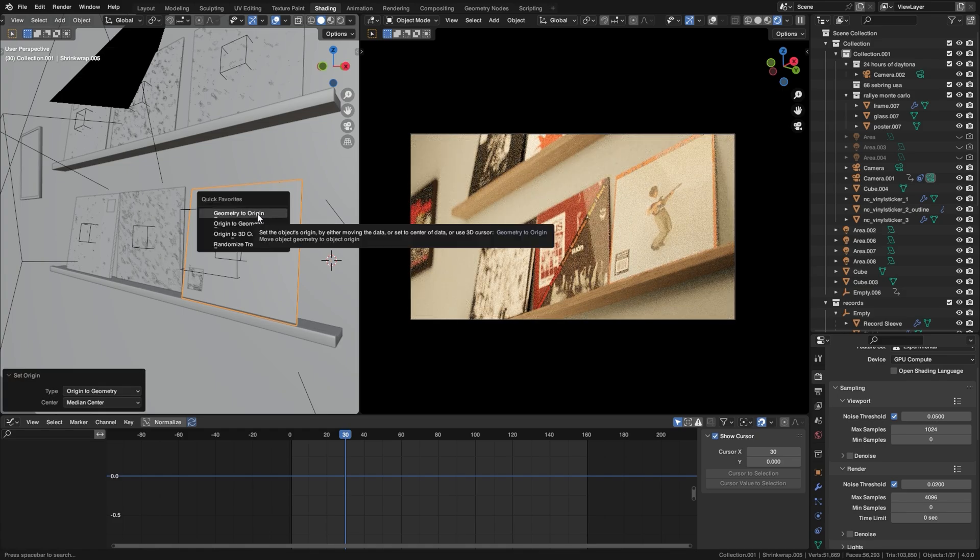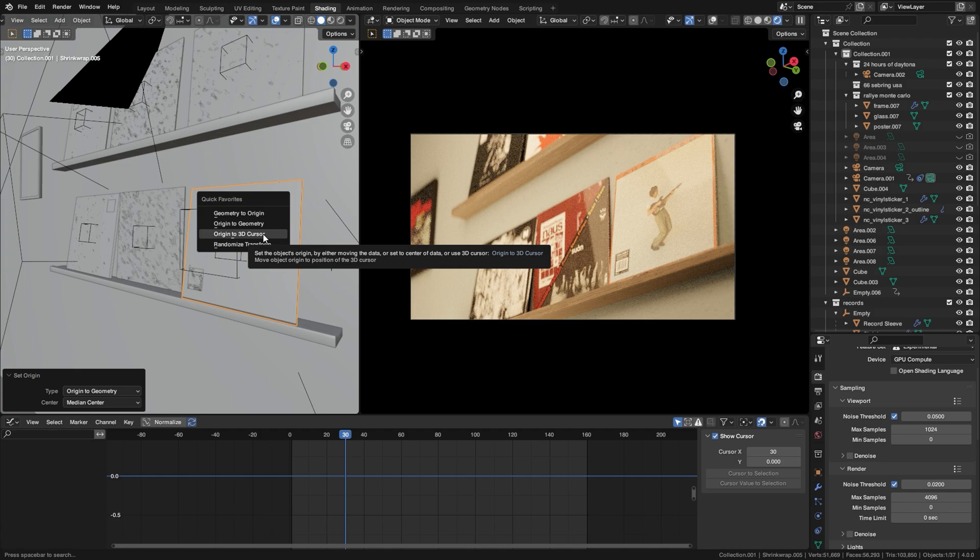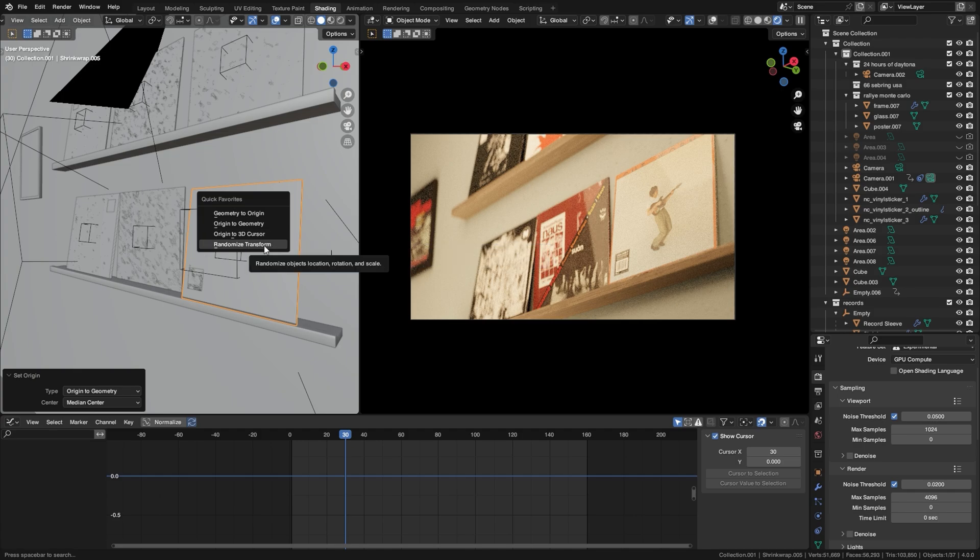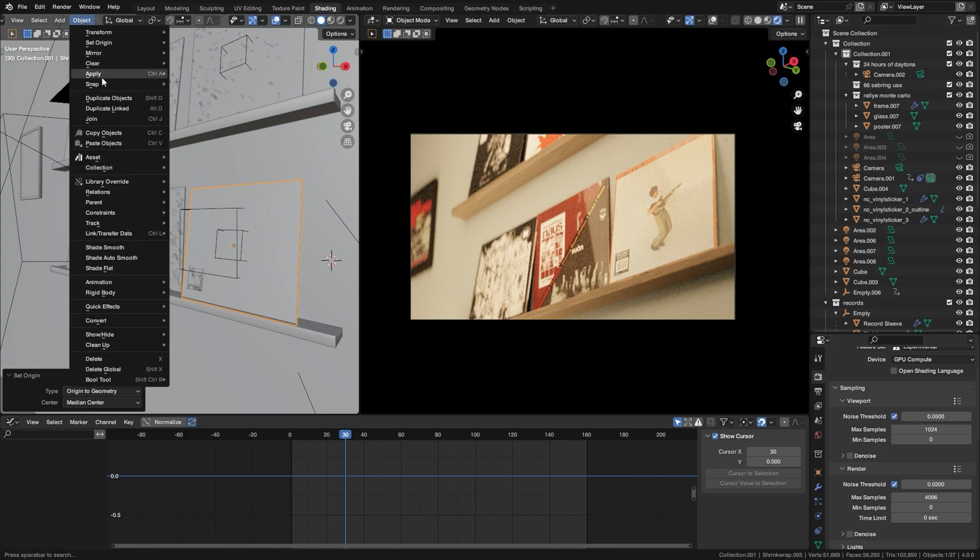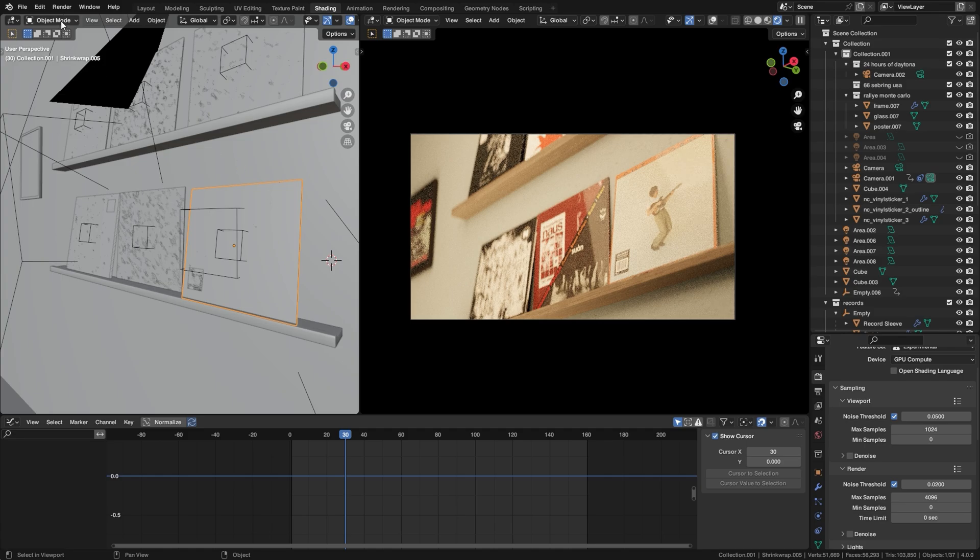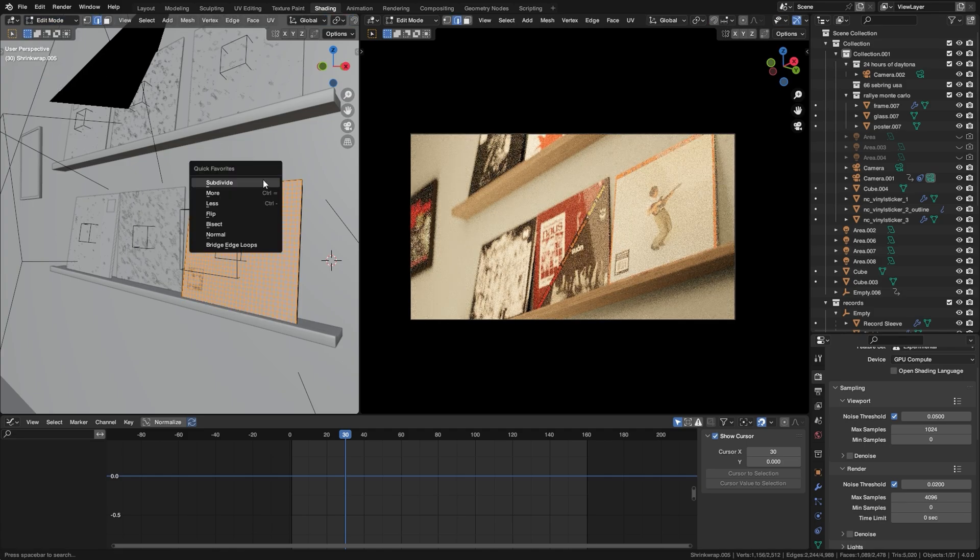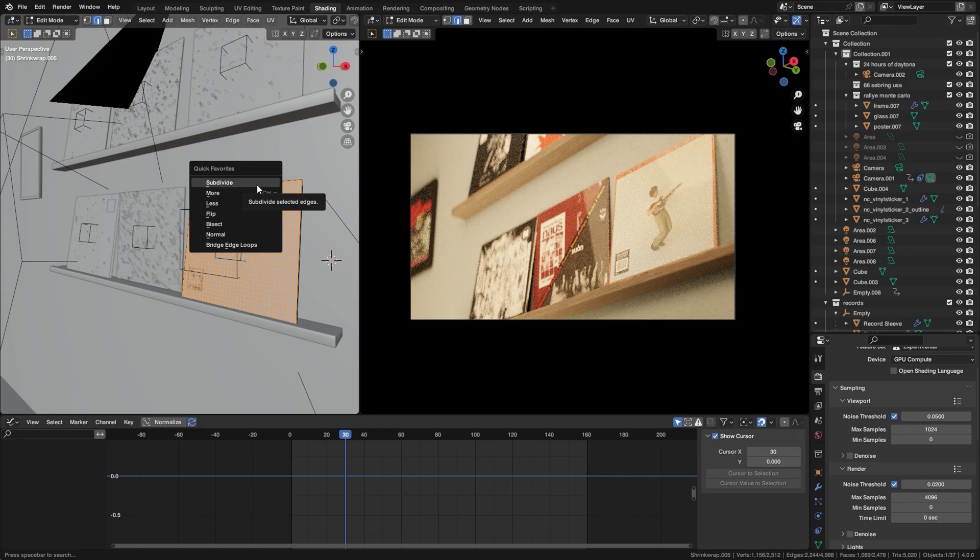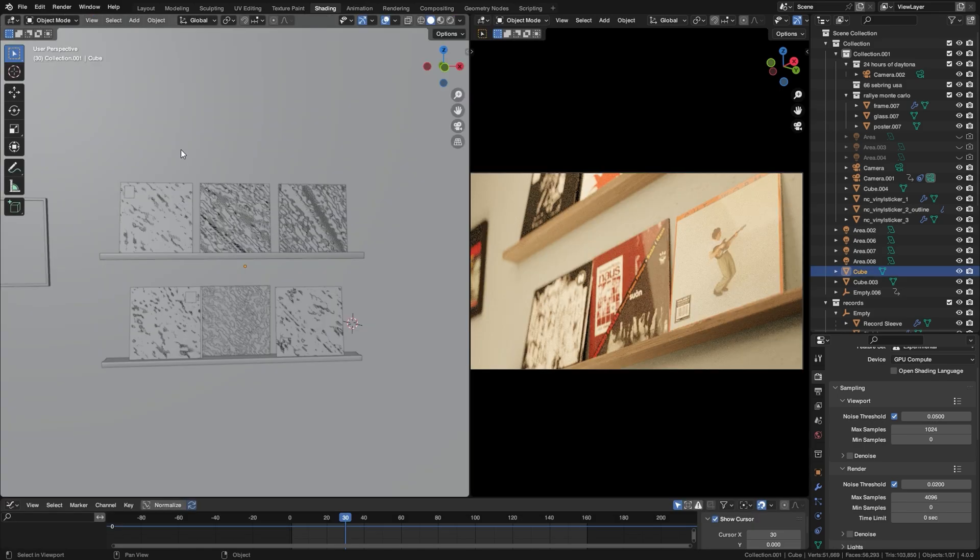I also have a couple other ones, Geometry to Origin, Origin to 3D Cursor, and Randomize Transform. And this just allows me really quickly to do things that are hidden in some of these menus here. Every single mode in Blender has its own Quick Favorites. So these are my Quick Favorites for the edit mode. These are the things that I use a lot, usually hidden behind menus. And I just have them here for a really quick use.